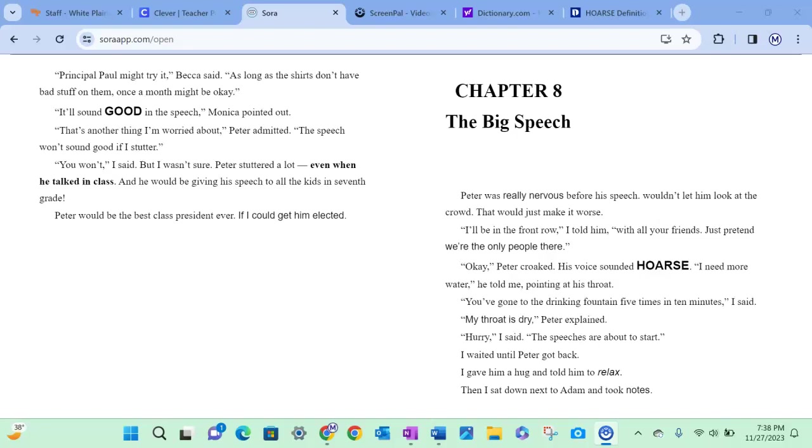Okay, Peter croaked. His voice sounded hoarse, meaning weak and possibly even scratchy. I need more water, he told me, pointing at his throat. You've gone to the drinking fountain five times in ten minutes, I said. My throat is dry, Peter explained. Hurry, I said. The speeches are about to start. I waited until Peter got back. I gave him a hug and told him to relax. Then I sat down next to Adam and took notes.